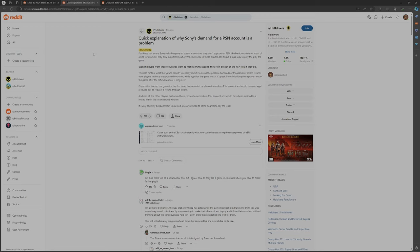Players that booted the game for the first time that wouldn't be allowed to make a PSN account would have no legal recourse but to request a refund through Steam. And also all the other players that would have chosen to not make a PSN account and would have been entitled to refund within Steam refund window. Very scummy behavior from Sony and also Arrowhead to some degree, to say the least.